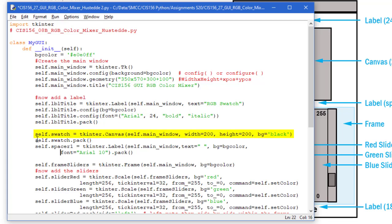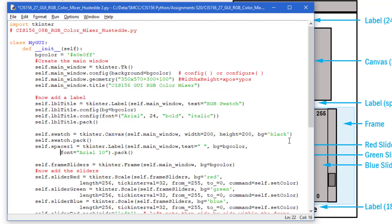Then I'm going to create a canvas object called swatch. The parent is self.main_window. I'm going to set the width to 200, the height to 200, and set the background color initially to black. We'll put all of our sliders at zero to start with so it'll match up. If you wanted all the sliders at 255 to start with, we can make it white. Then I'm going to pack that.